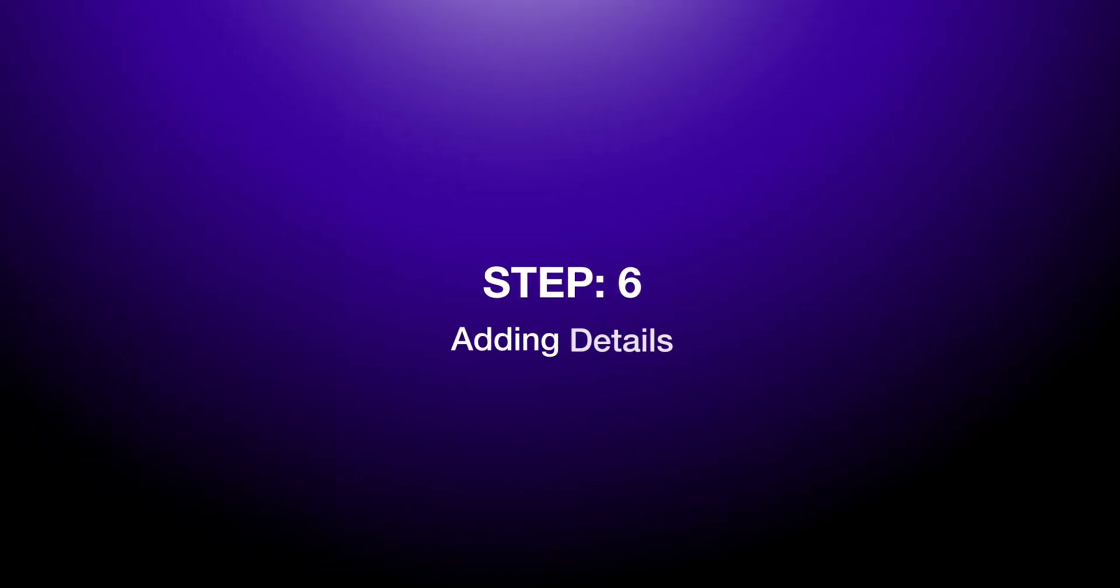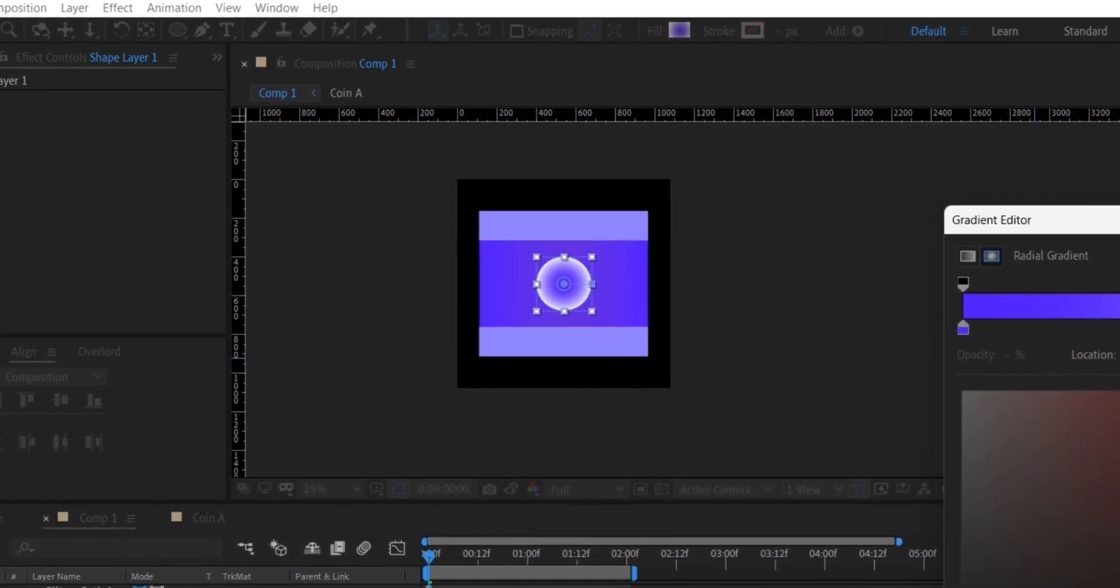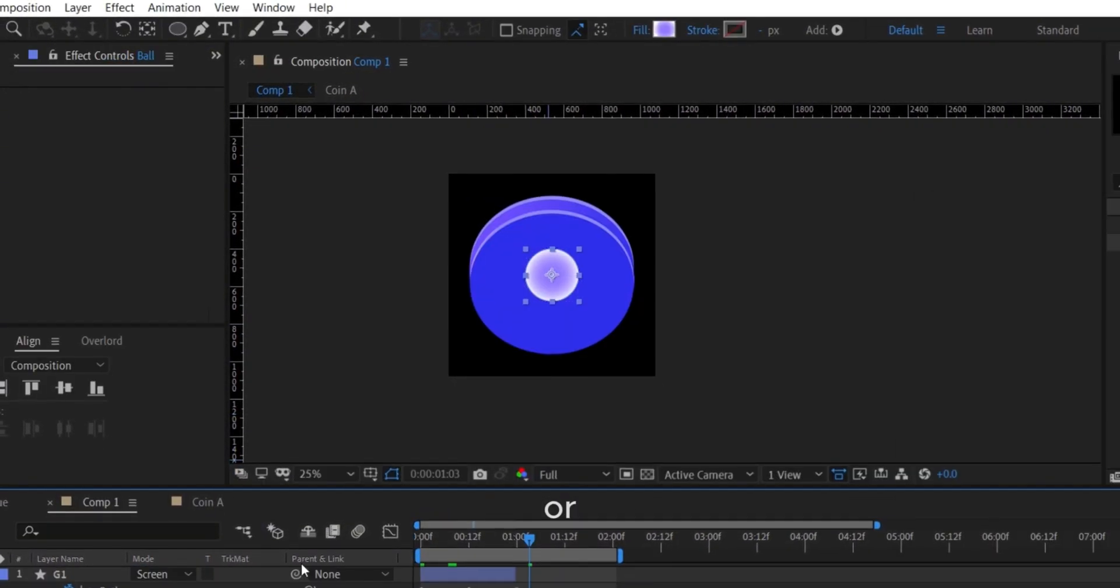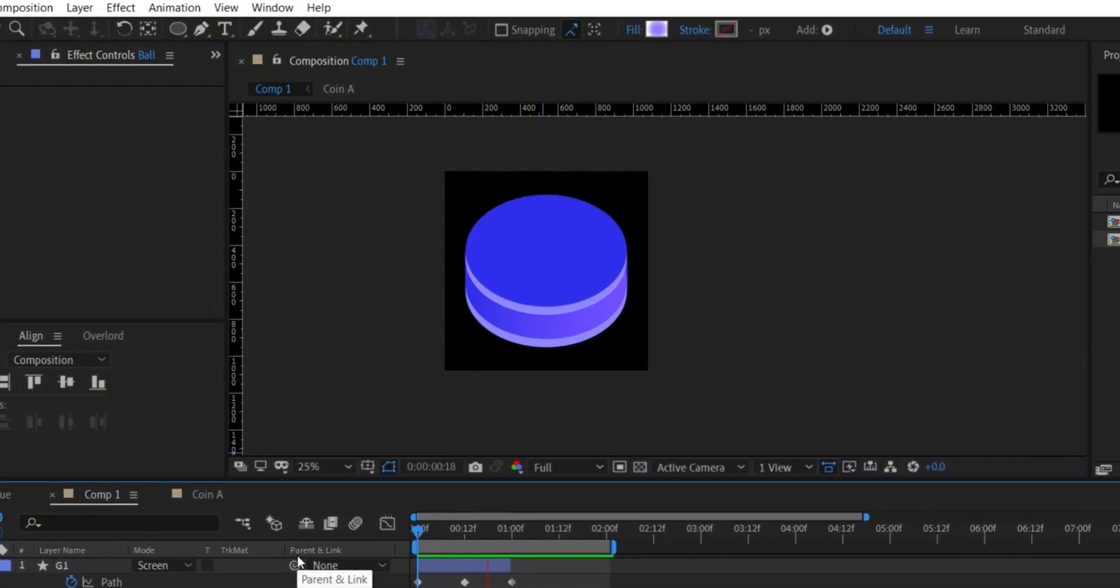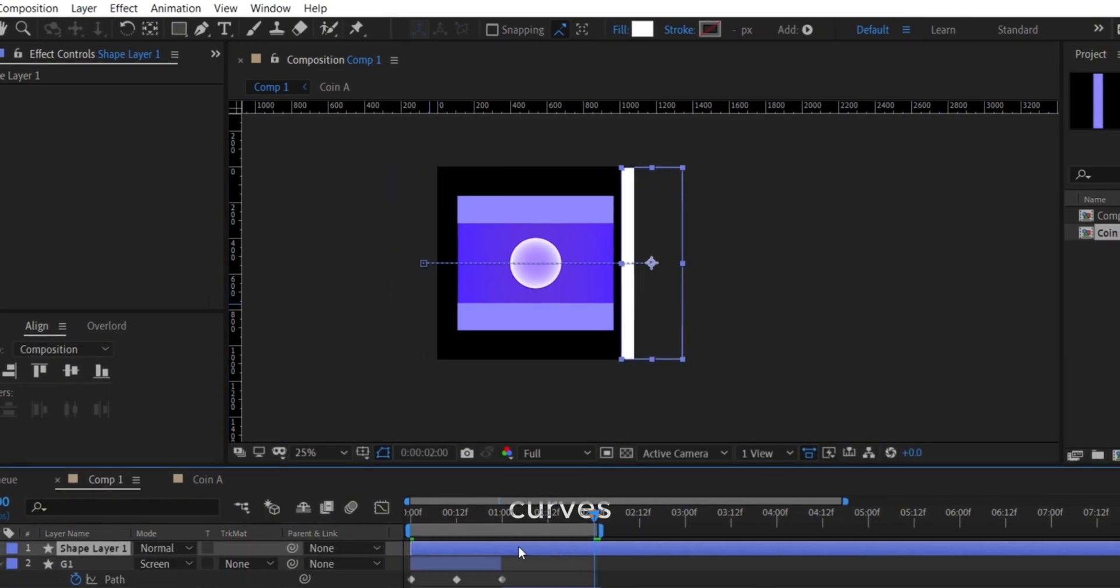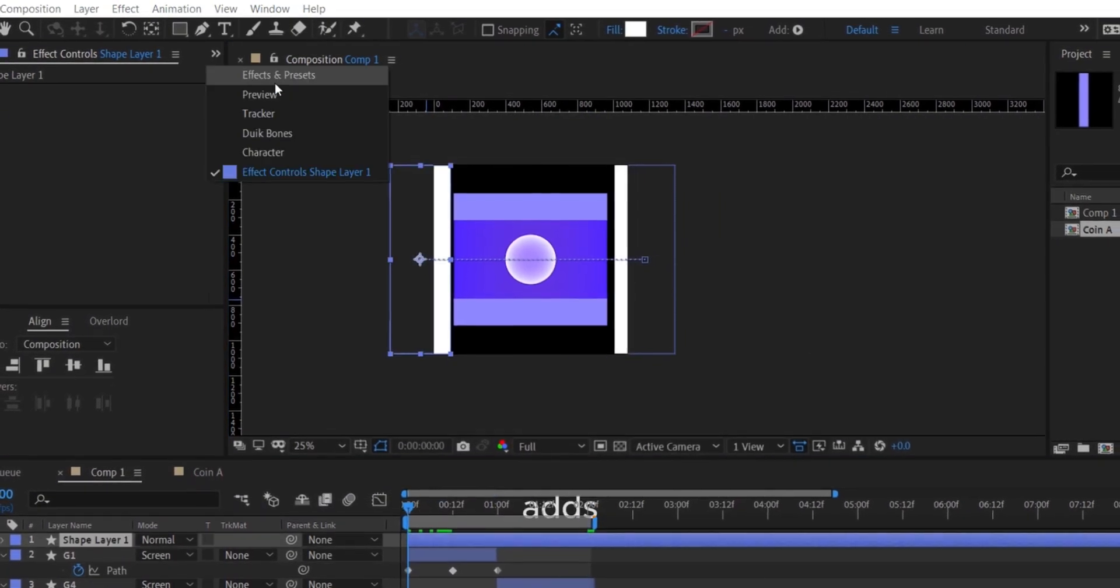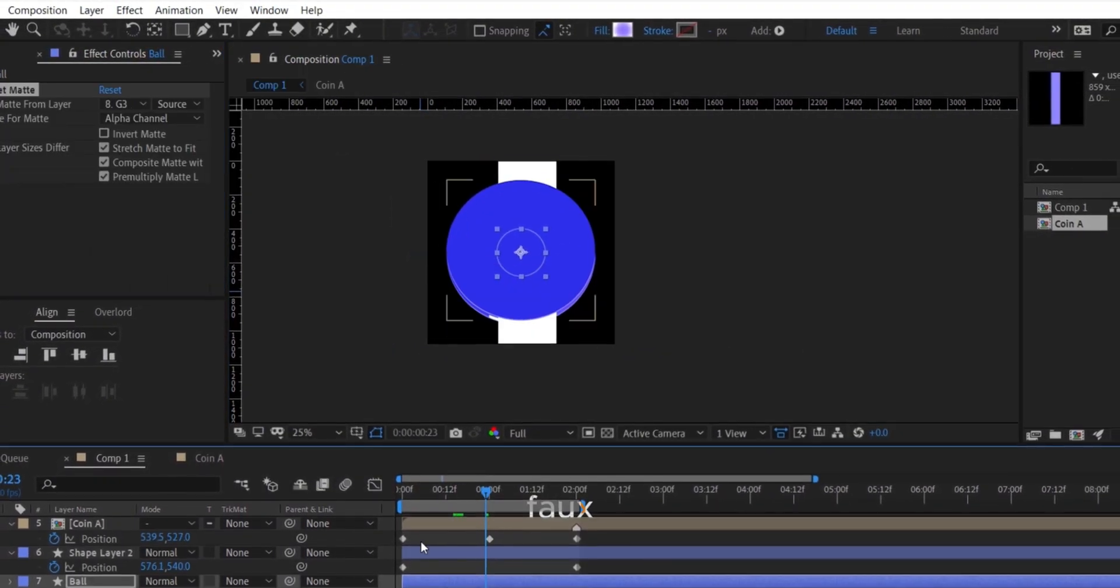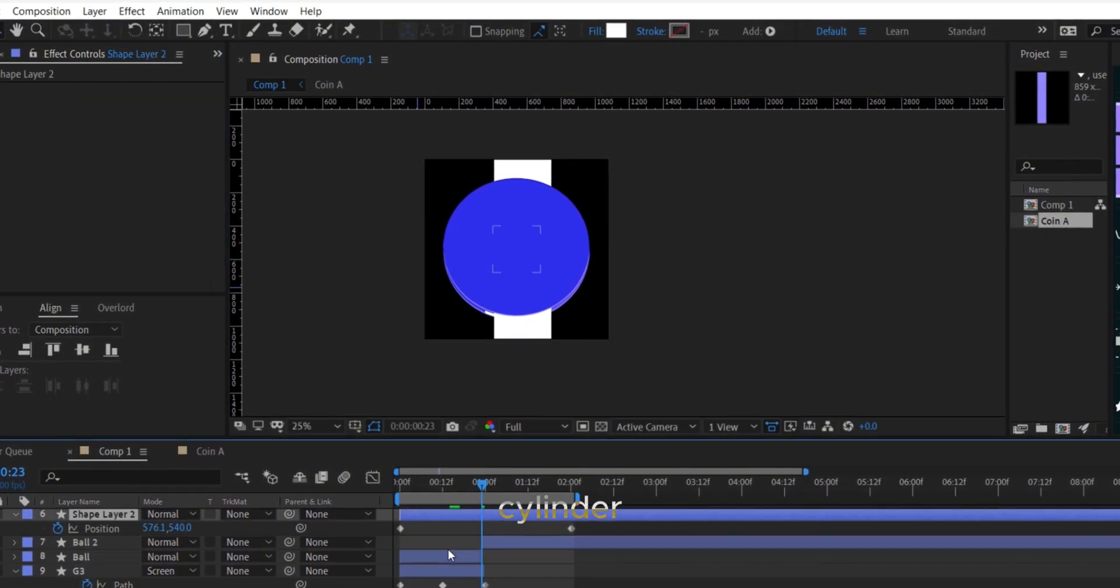Step 6: Adding details. Add internal shapes for highlights or reflections. Mask them to fit the curves. This adds depth and realism to your faux 3D glass cylinder.